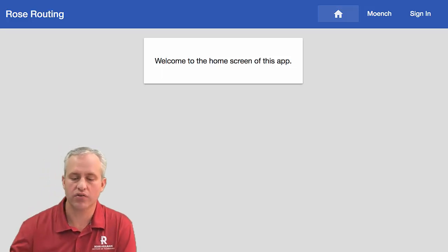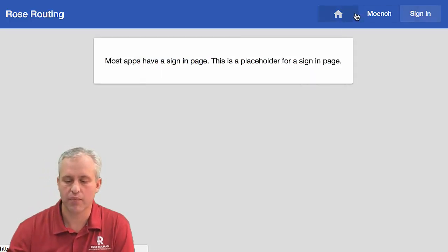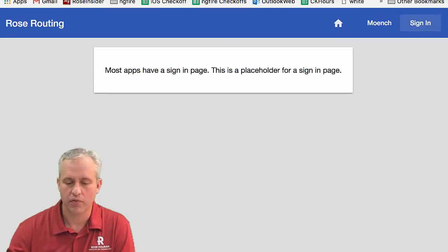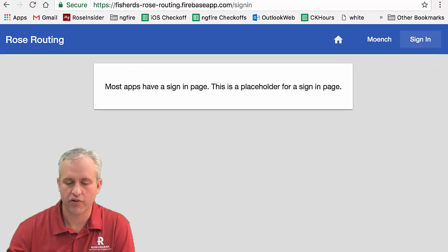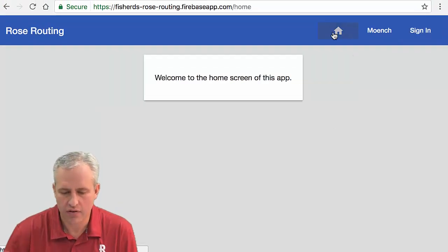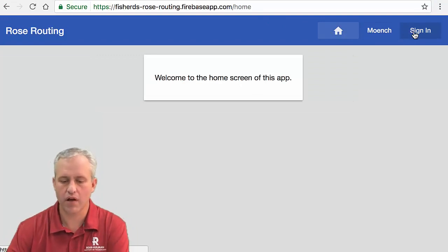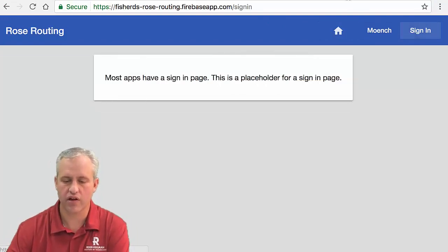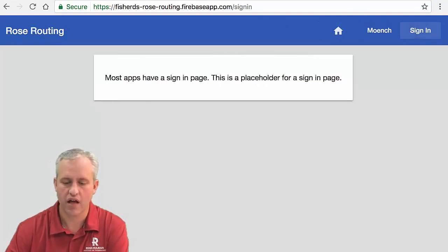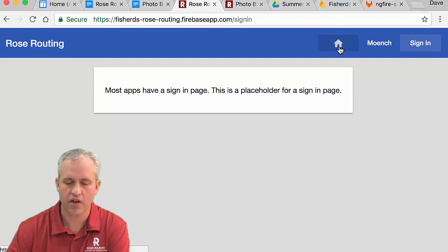So routing is having different pages. Here I've got the example we're going to go to. With routing I should show you my URL. You can see that as I go to /home and as I go to /signin, the URL changes.